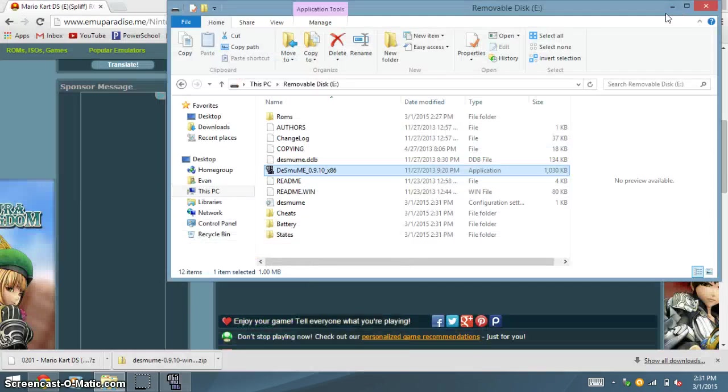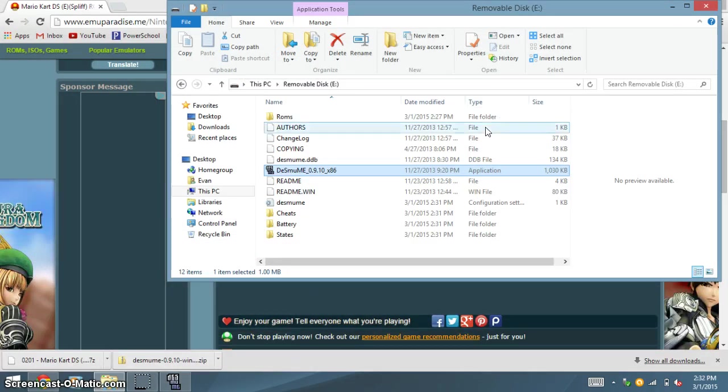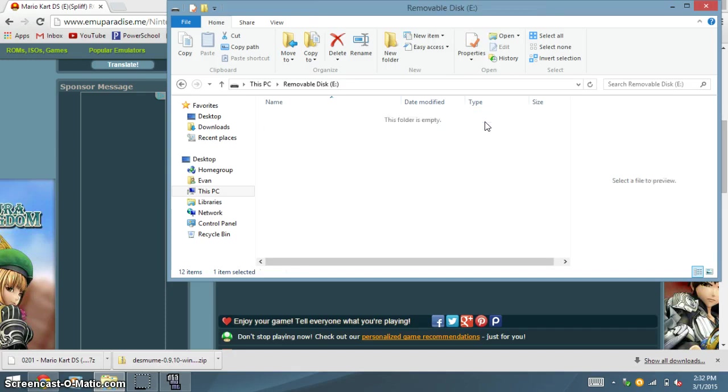And you can download as many ROMs as you want, and just paste them into this folder called ROMs.